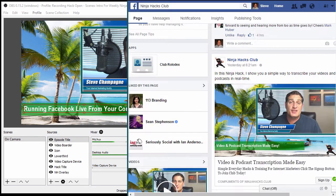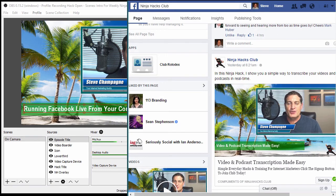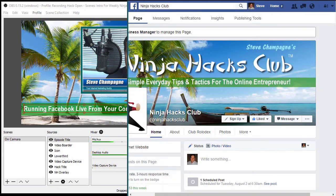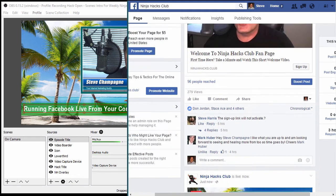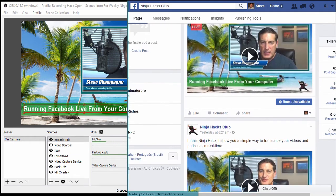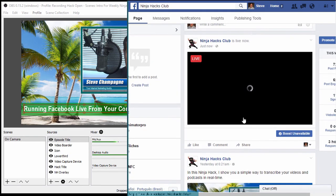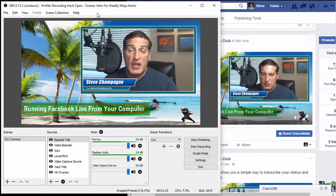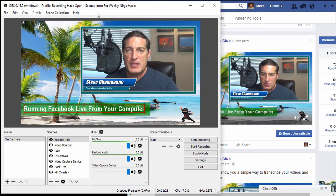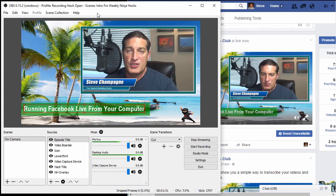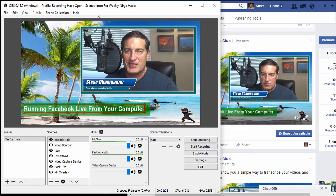So if we jump back over to Ninja Hacks Club, the main page, I'm going to refresh this now — and right here, going live, here's the stream. We're running a live stream right here from the desktop. This wraps up the Ninja Hack, and in future hacks I'm going to show you how to do this with YouTube. Talk to you later.